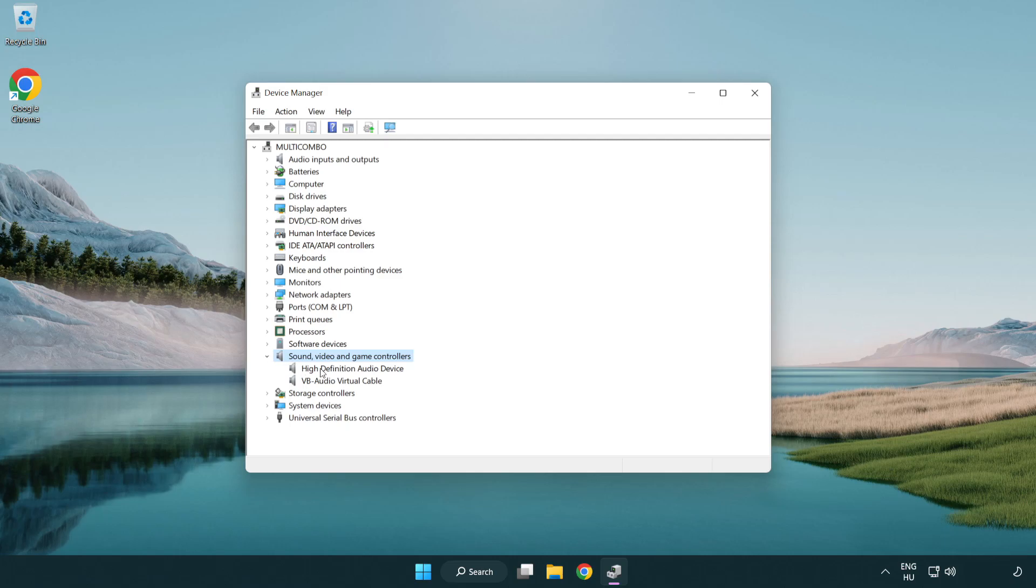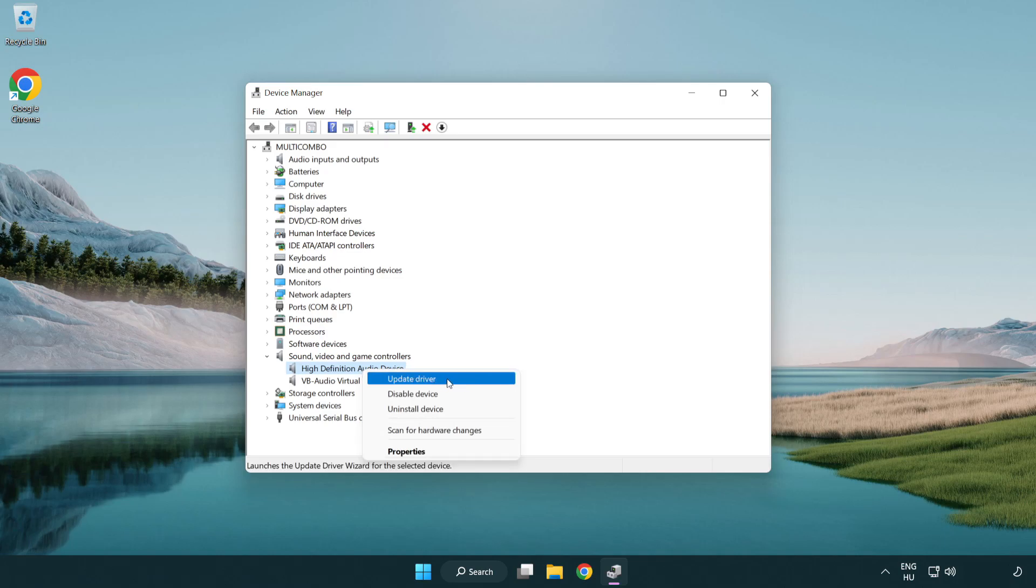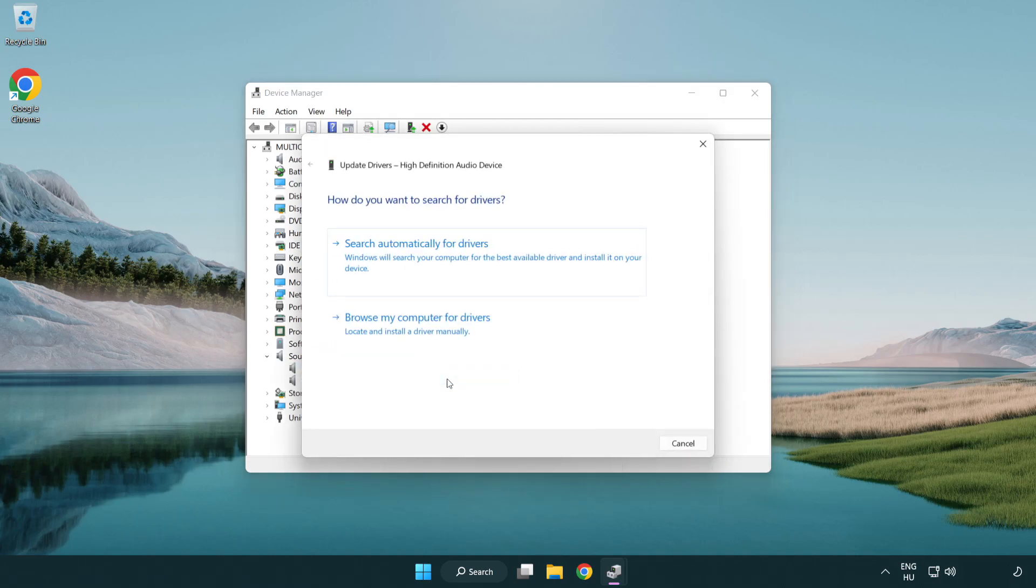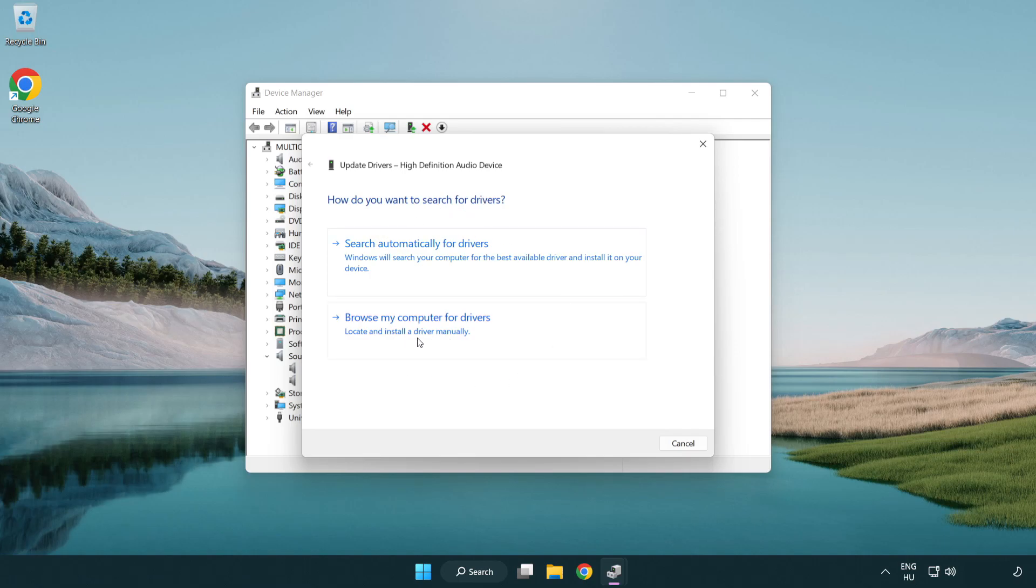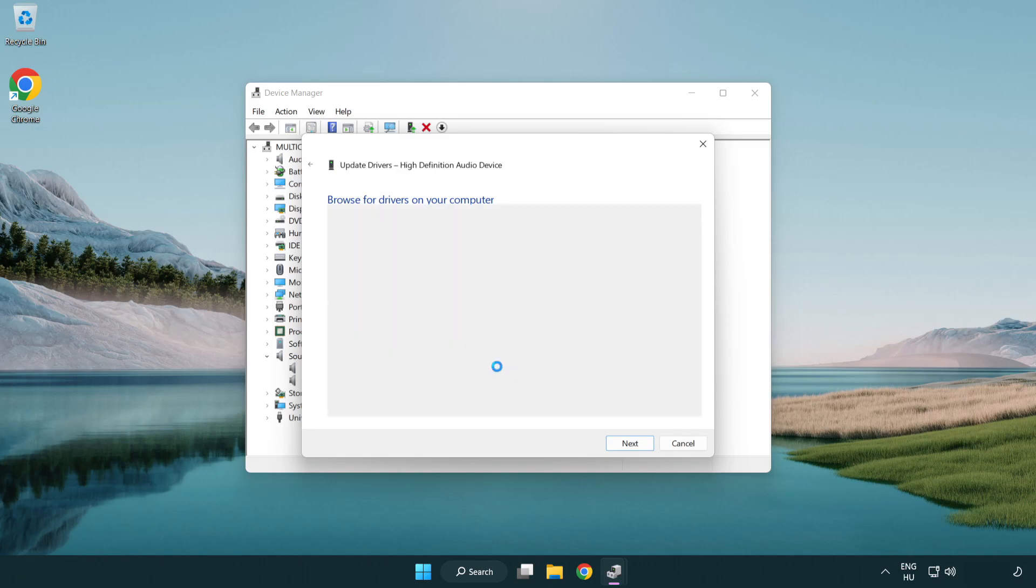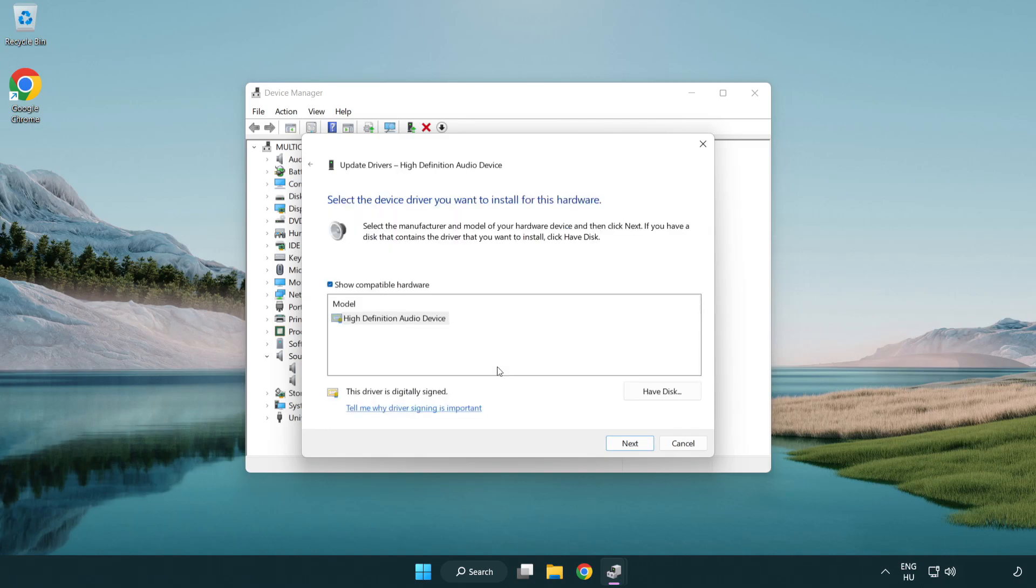Right click your used audio device and update driver. Click browse my computer for drivers, then let me pick from a list of available drivers on my computer. Click your used audio device and click next.